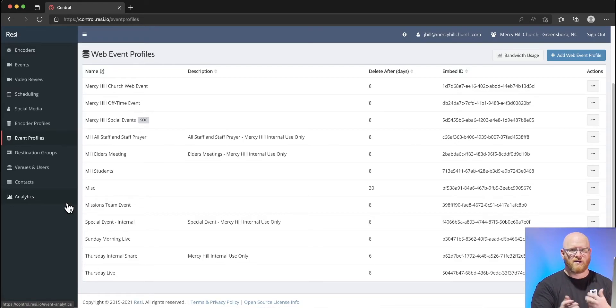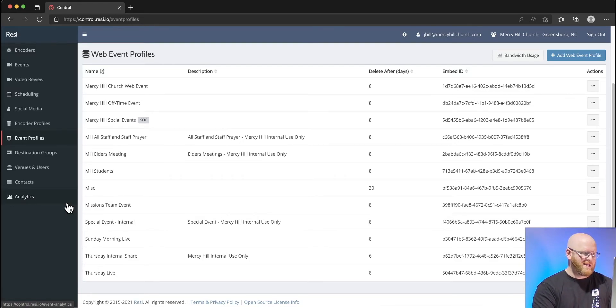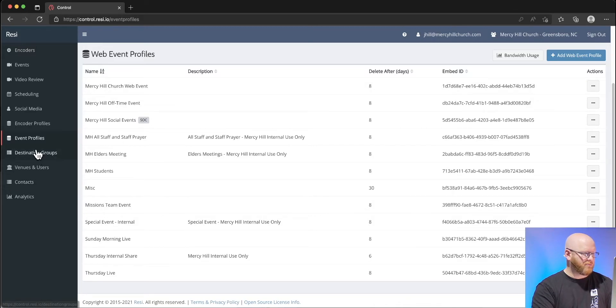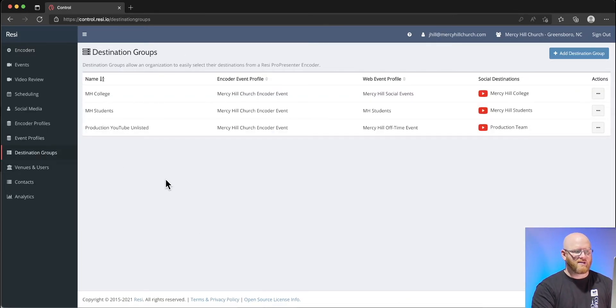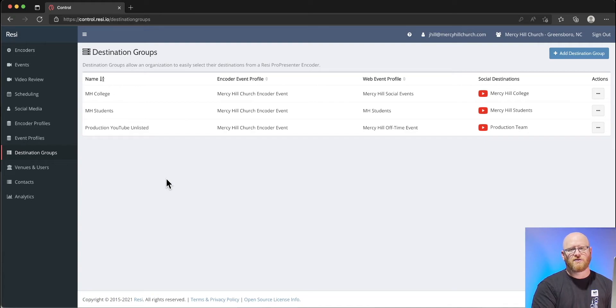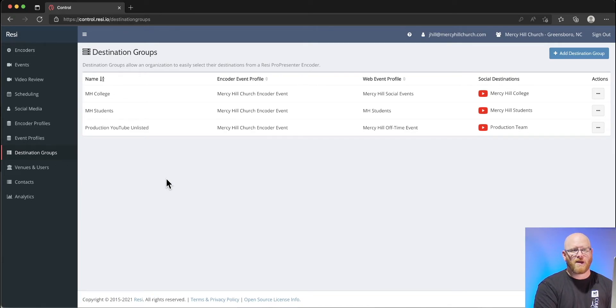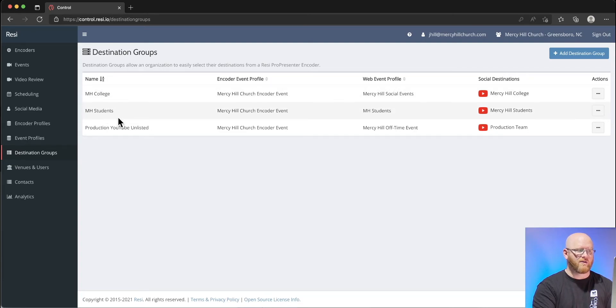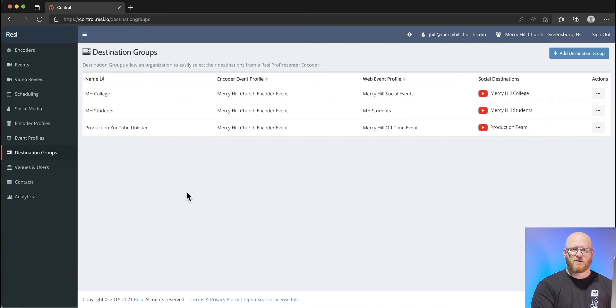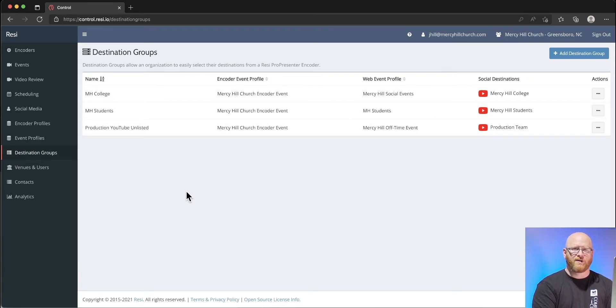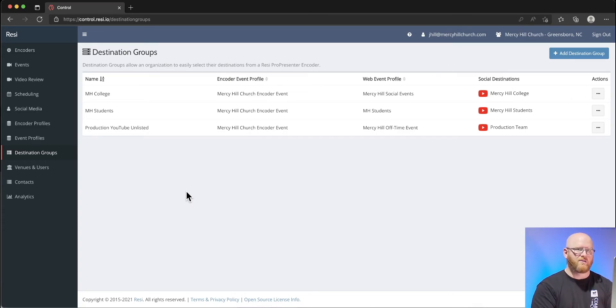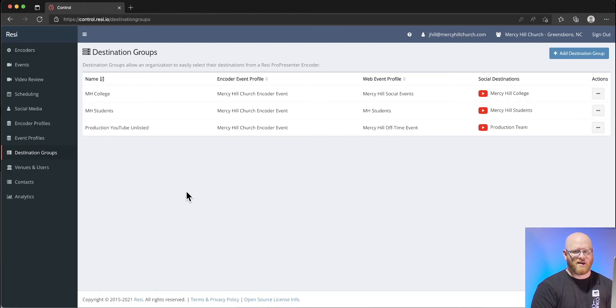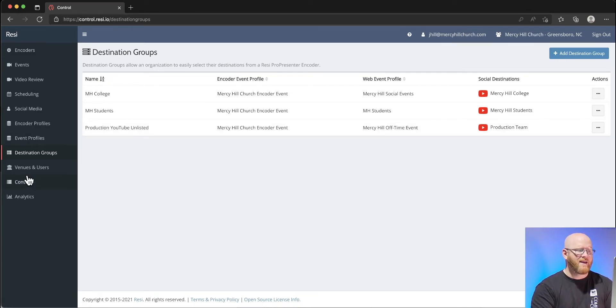We have destination groups. These destination groups are important whenever we use the Resi encoder that's built into ProPresenter. We've used it for college, for students, we use it in our production team for various things. A destination group is very specifically used for the ProPresenter plugin with Resi. We pay extra for that to be able to have that function.